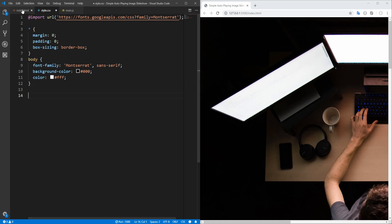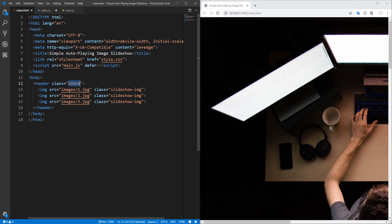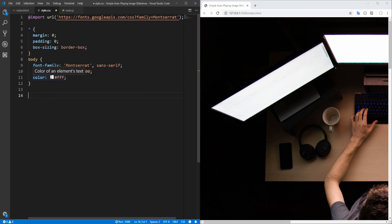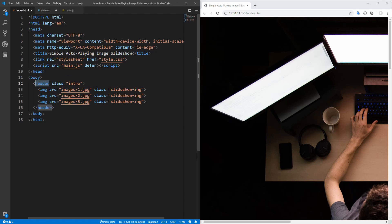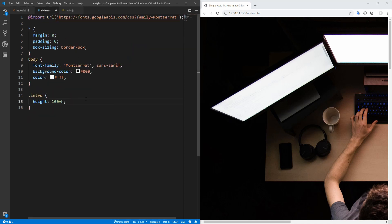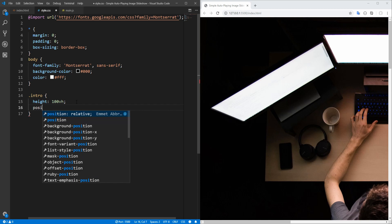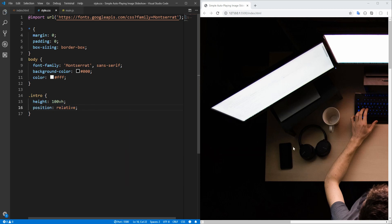Next, let's proceed to the intro section, which we want to occupy the entire viewport width and height. Let's set height to 100vh. We don't have to define the width, since it is a block-level element and therefore occupies the entire width of its parent element — in this case the body. Let's also set position to relative, since slideshow images will be absolutely positioned relative to the intro container.